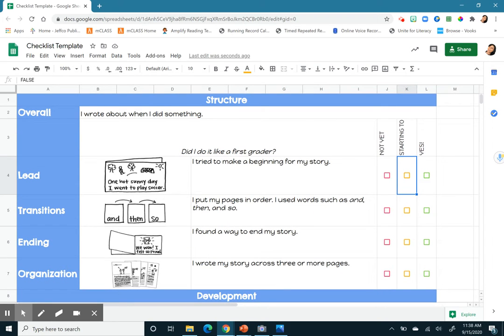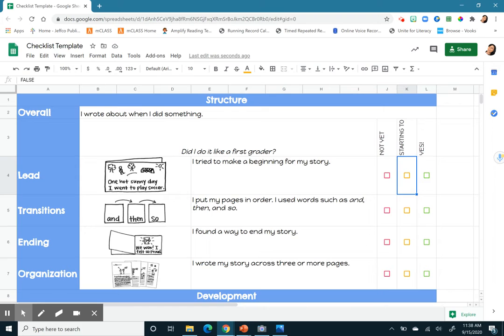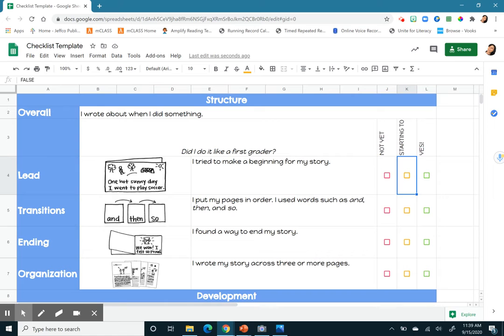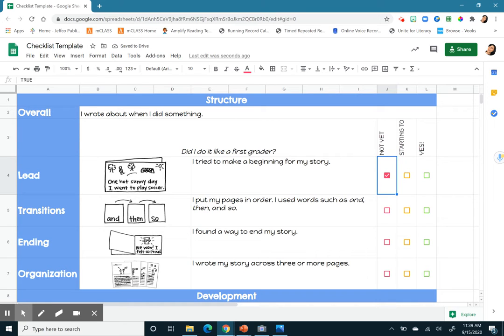So I'm right now looking at my piece that I wrote yesterday, and I'm going to see if I wrote a first-grade piece. So the first one says, lead. I tried to make a beginning for my story. And it should be something like, one hot sunny day, I went to play soccer. So that's what we have here as an example. I don't have that in my story. I just started off with first. So I'm going to have to say, no, not yet.